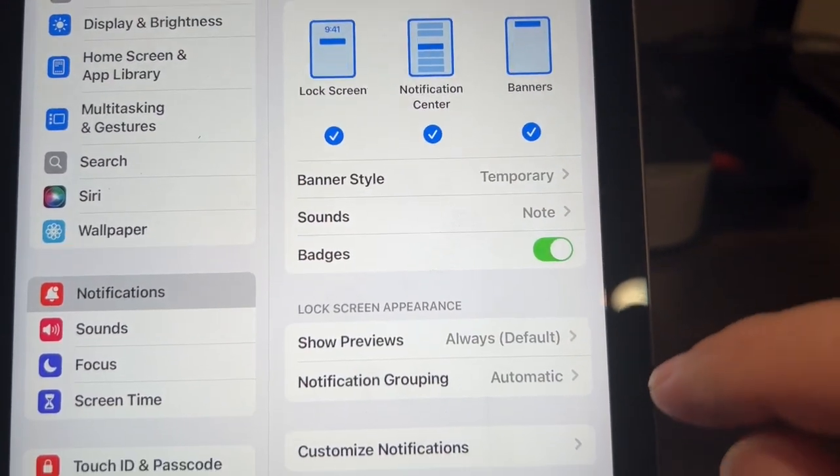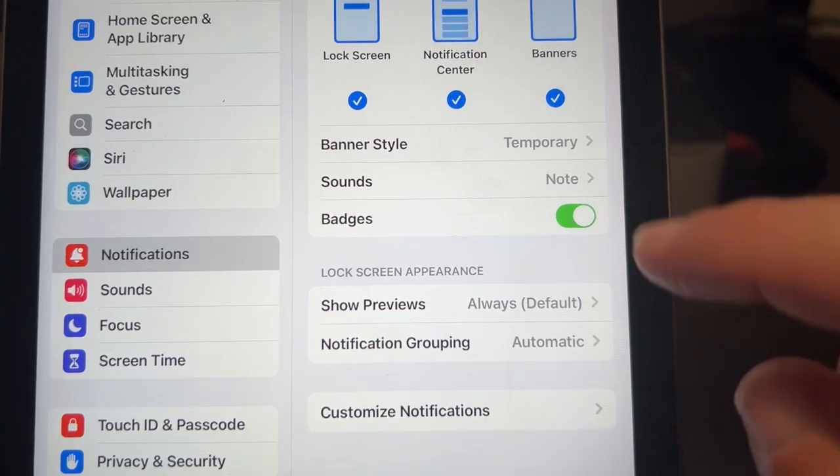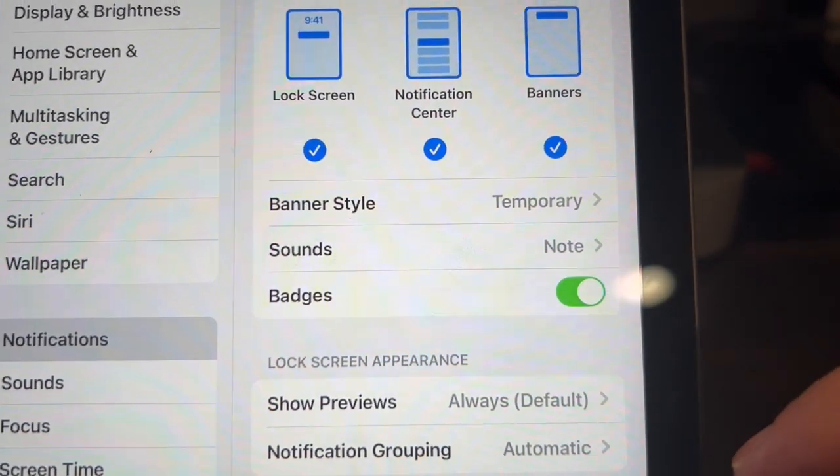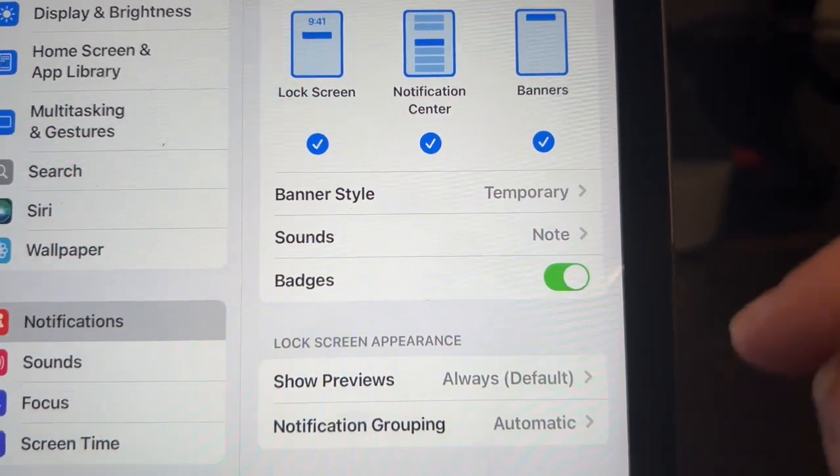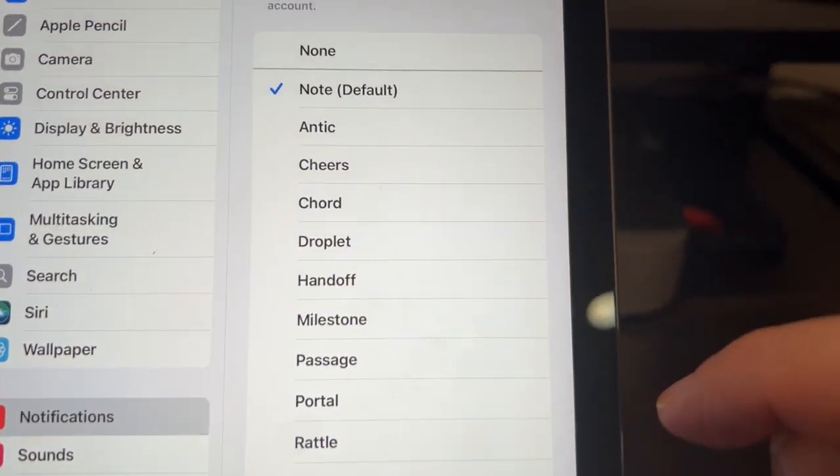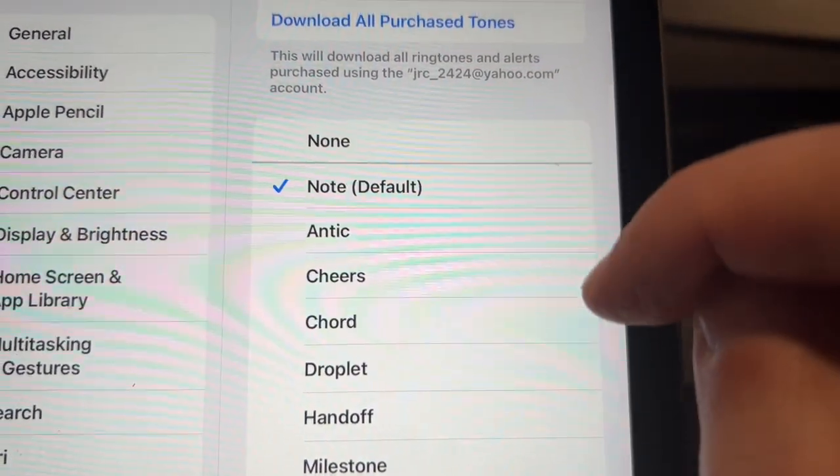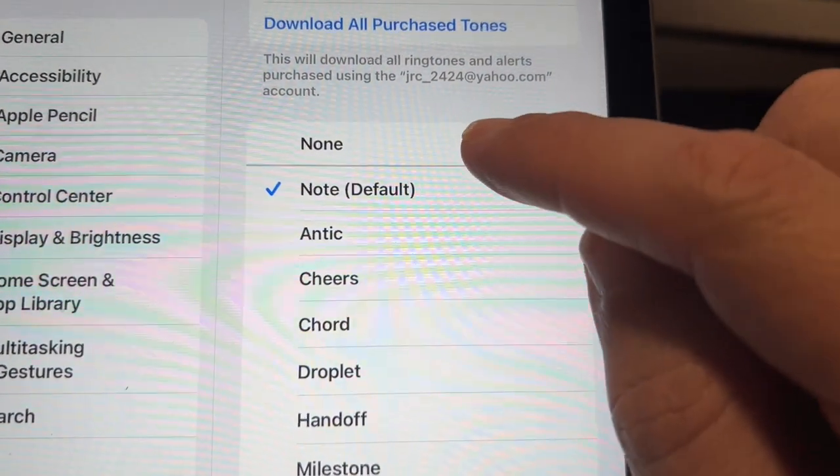Now, as you can see here, it shows sounds being under a note as default. You'll just tap on that and if you want to turn it off completely, you go to none.